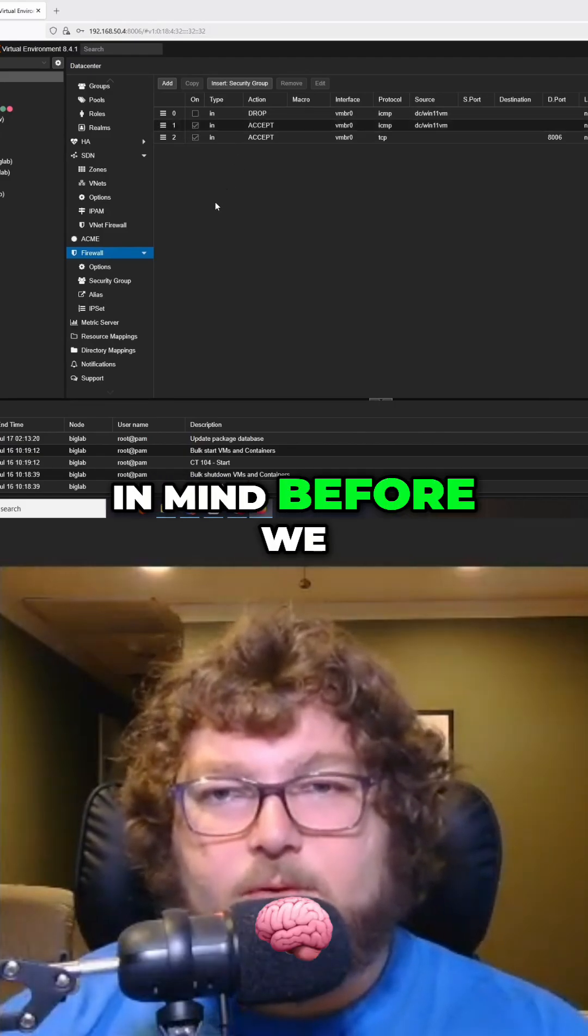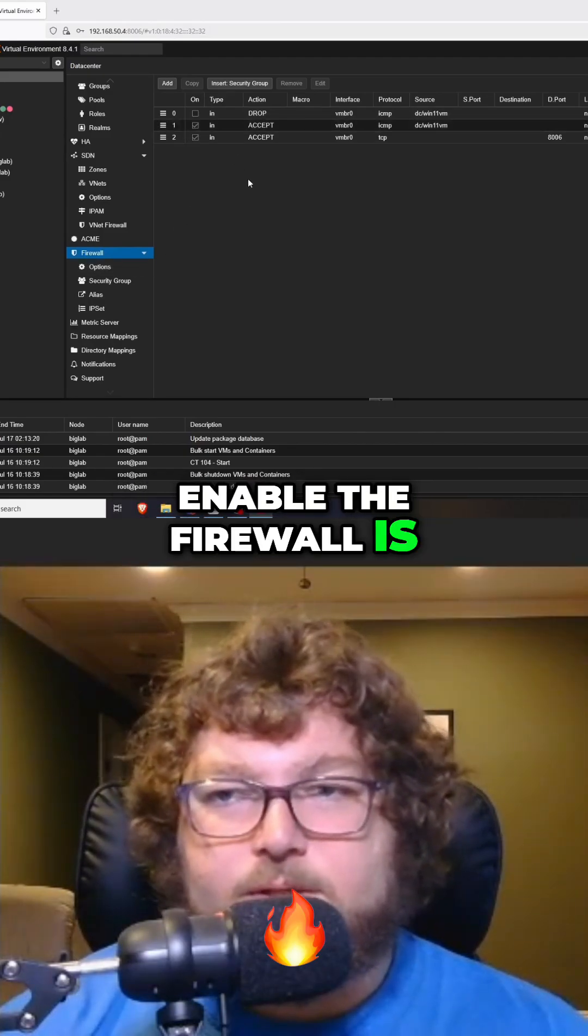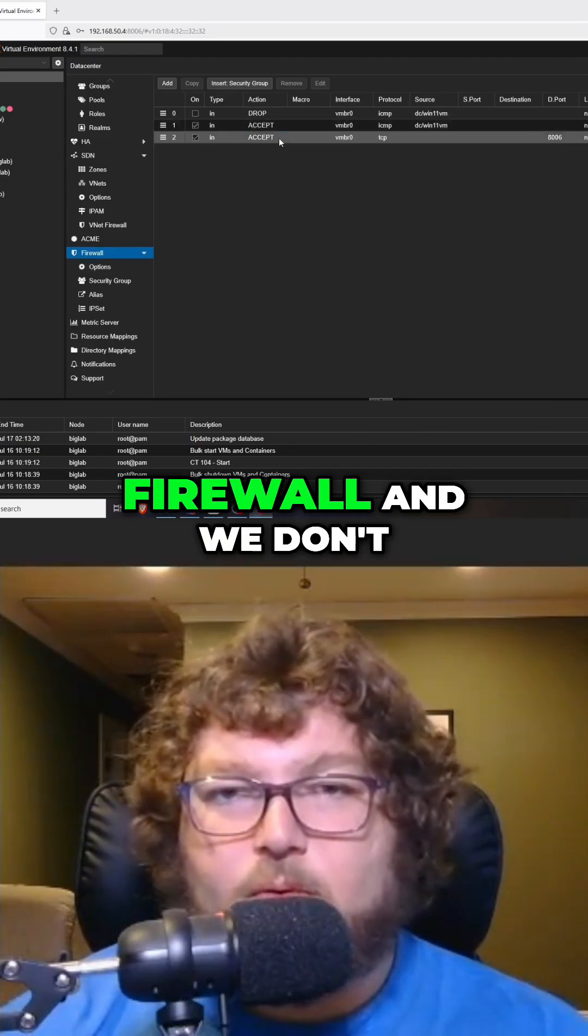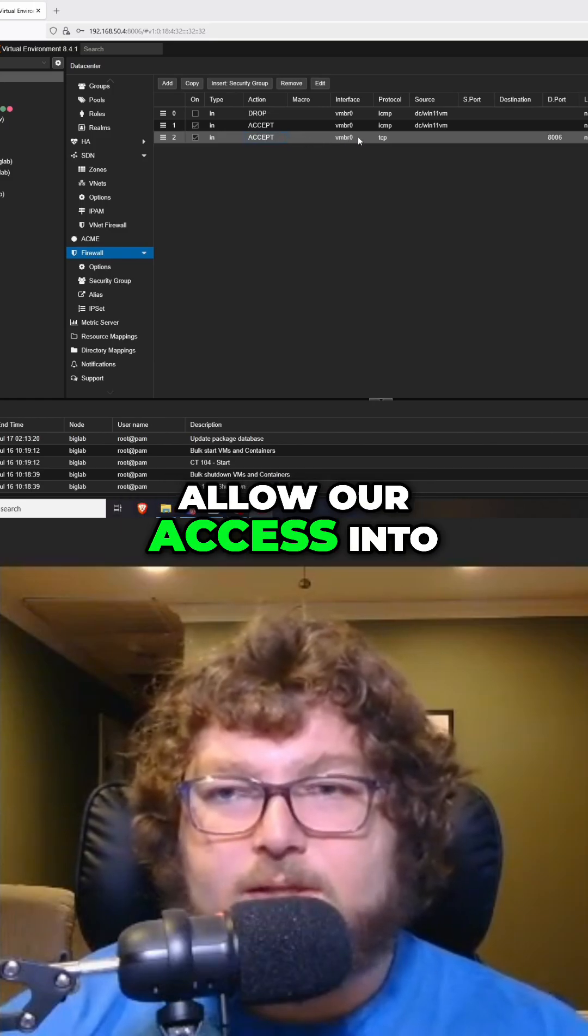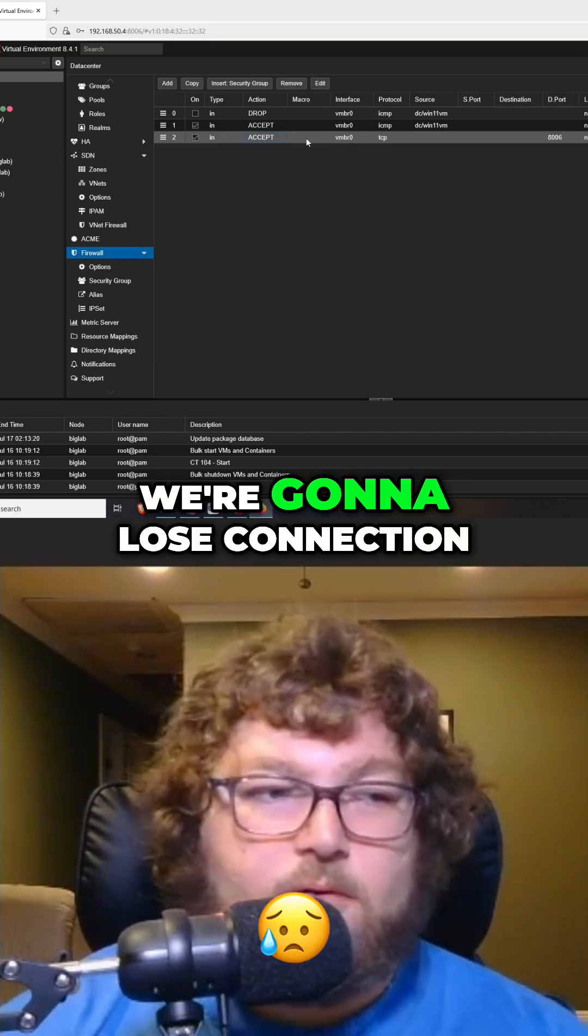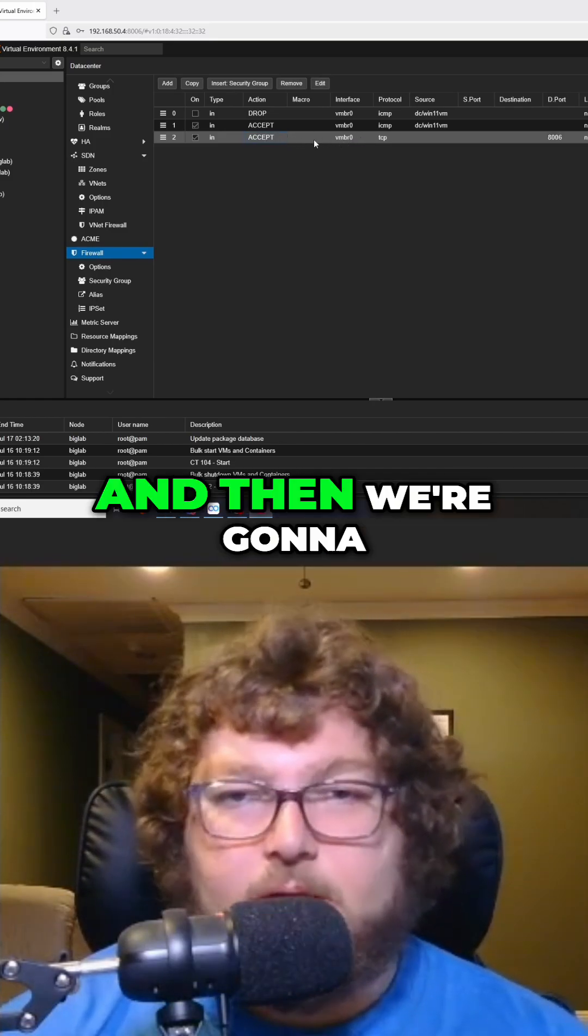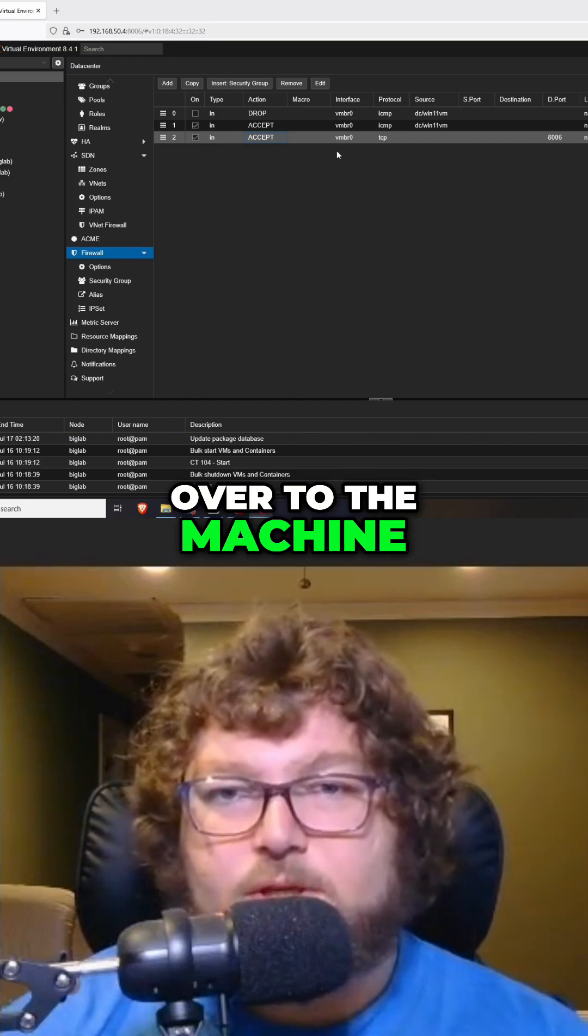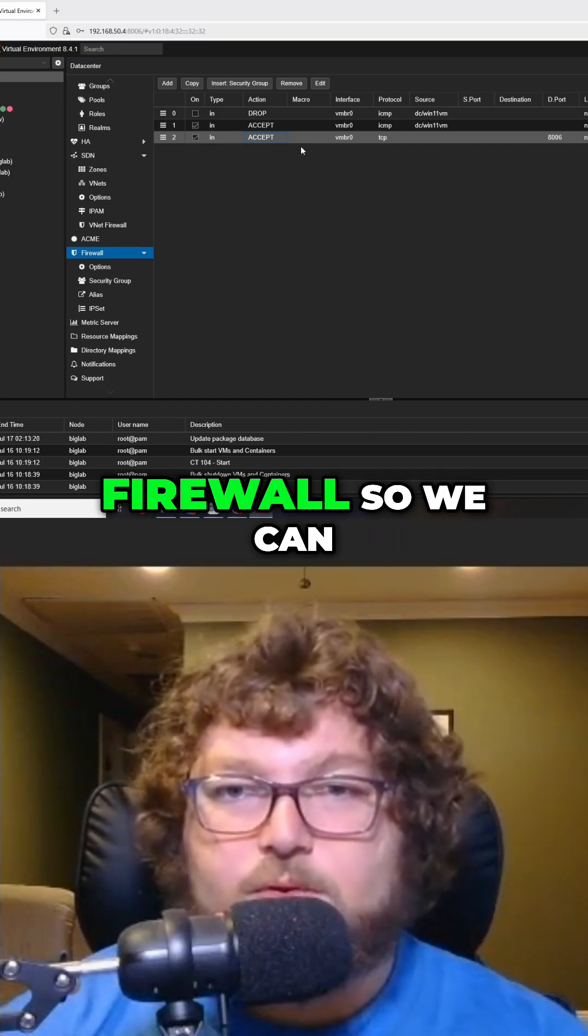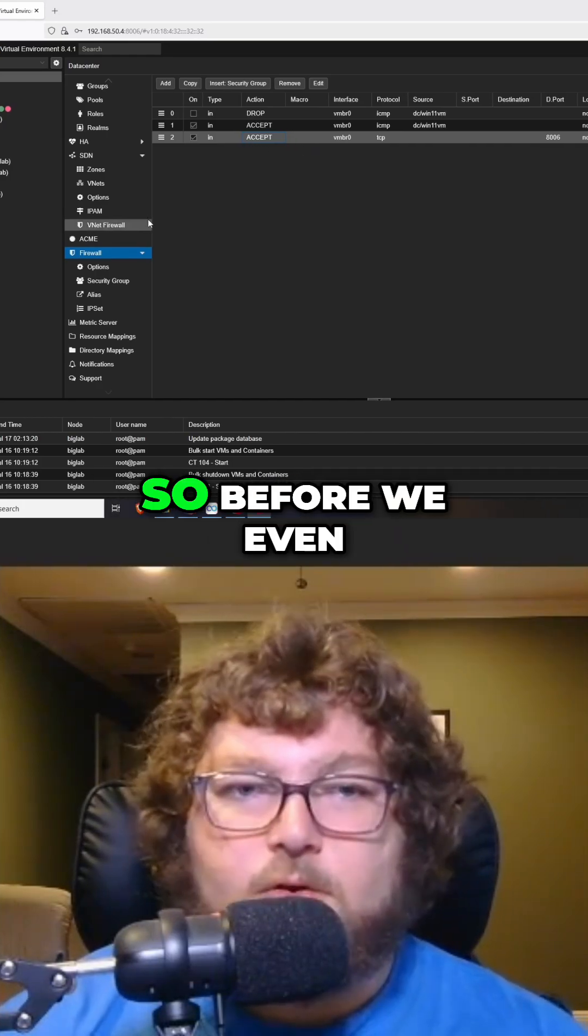One thing to keep in mind before we enable the firewall is if we enable the firewall and we don't have a rule to allow our access into the Proxmox host, we're going to lose connection and then we're going to have to go back over to the machine and close out the firewall so we can get access again.